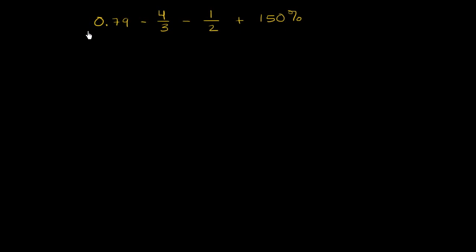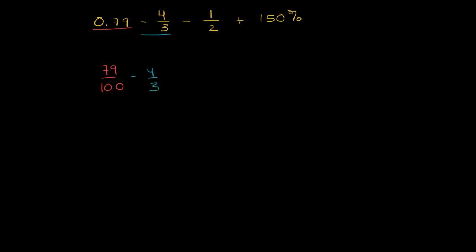Let's do them one at a time. 0.79, this is the same thing as 79 hundredths. So this is the same thing as 79 over 100. Then of course, we have minus 4 thirds, minus 4 thirds. Then we have minus 1 half, minus 1 half.